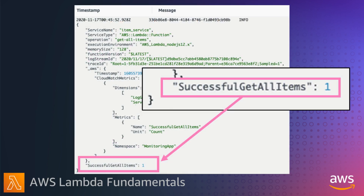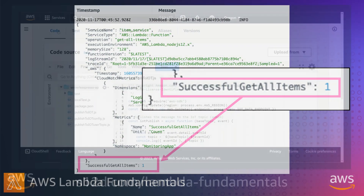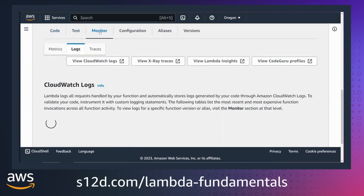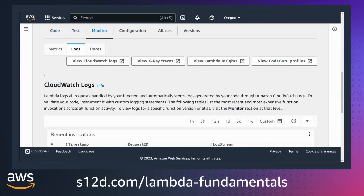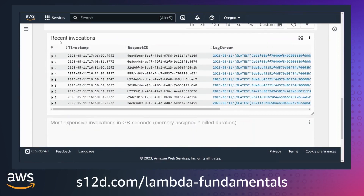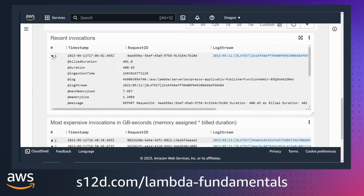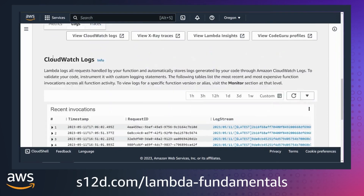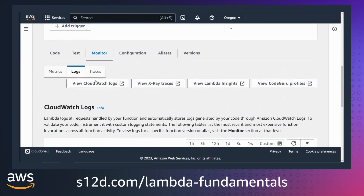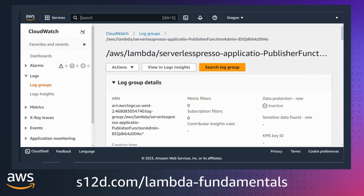Here I've logged a successful get-all-items custom metric which will be sent to CloudWatch metrics. The monitoring tab in the Lambda console provides a quick view into recent invocations. Every message is timestamped, including your code's logs, which means you don't need to output timestamps. You can also jump to the logs group in CloudWatch from this view.